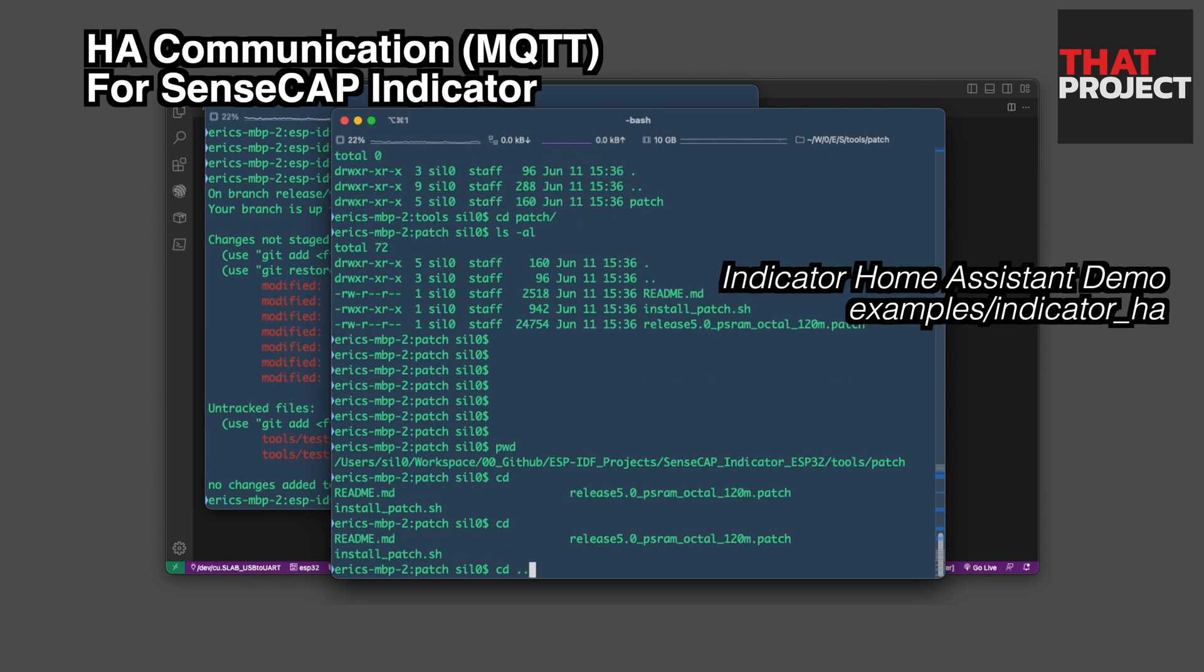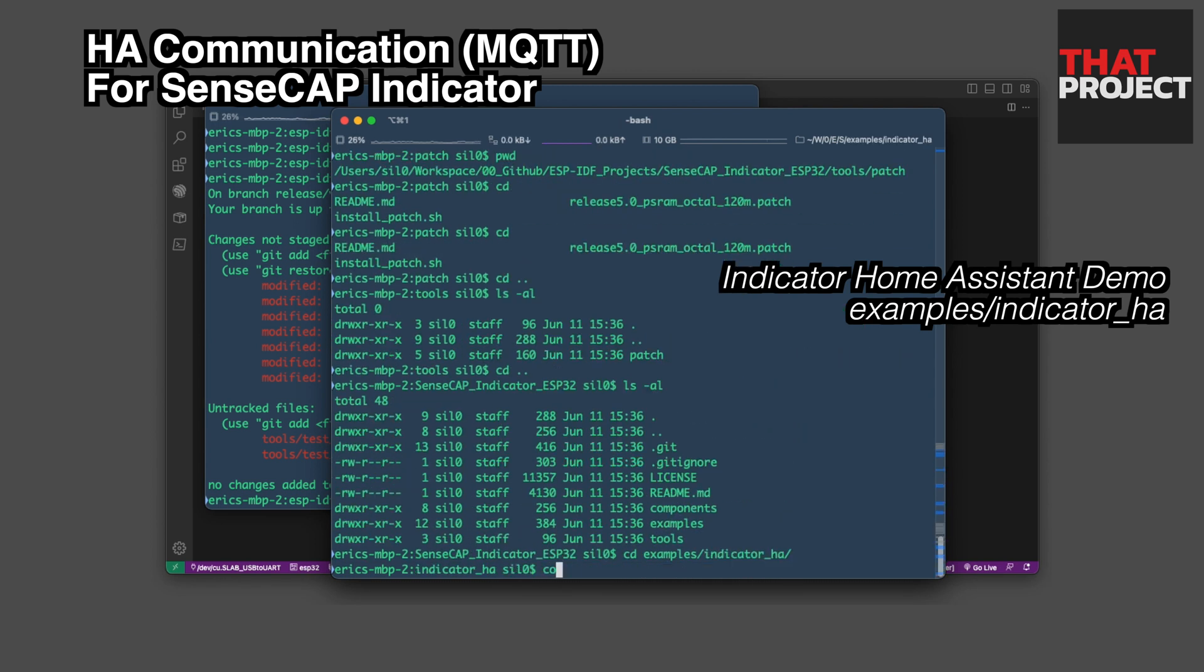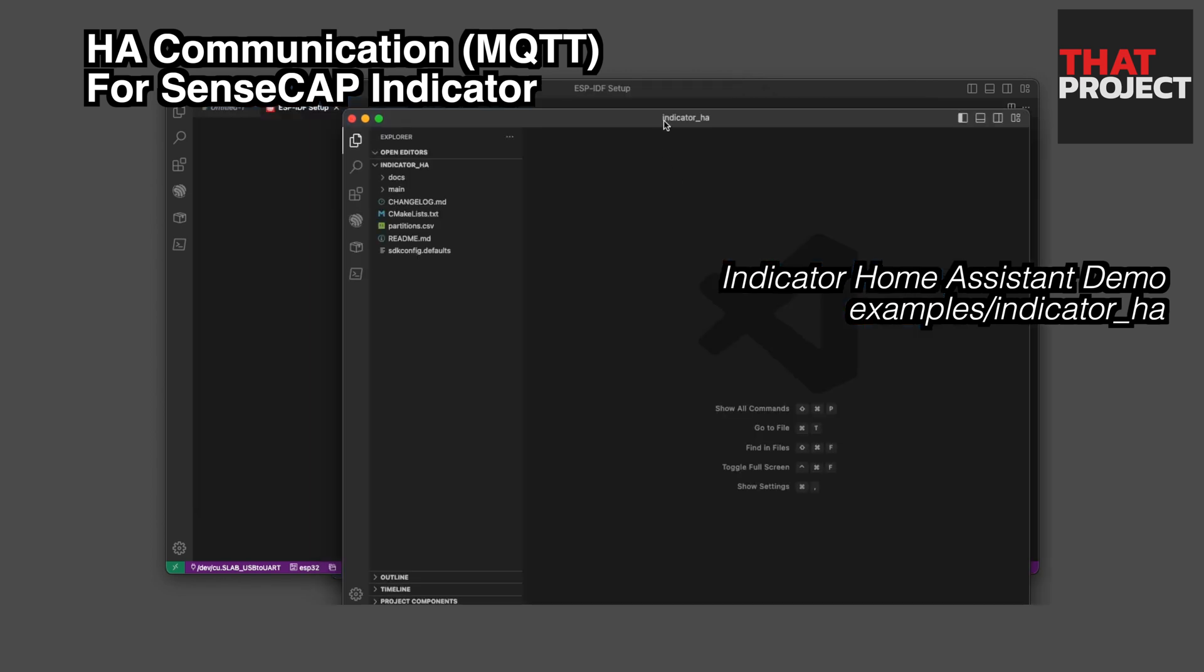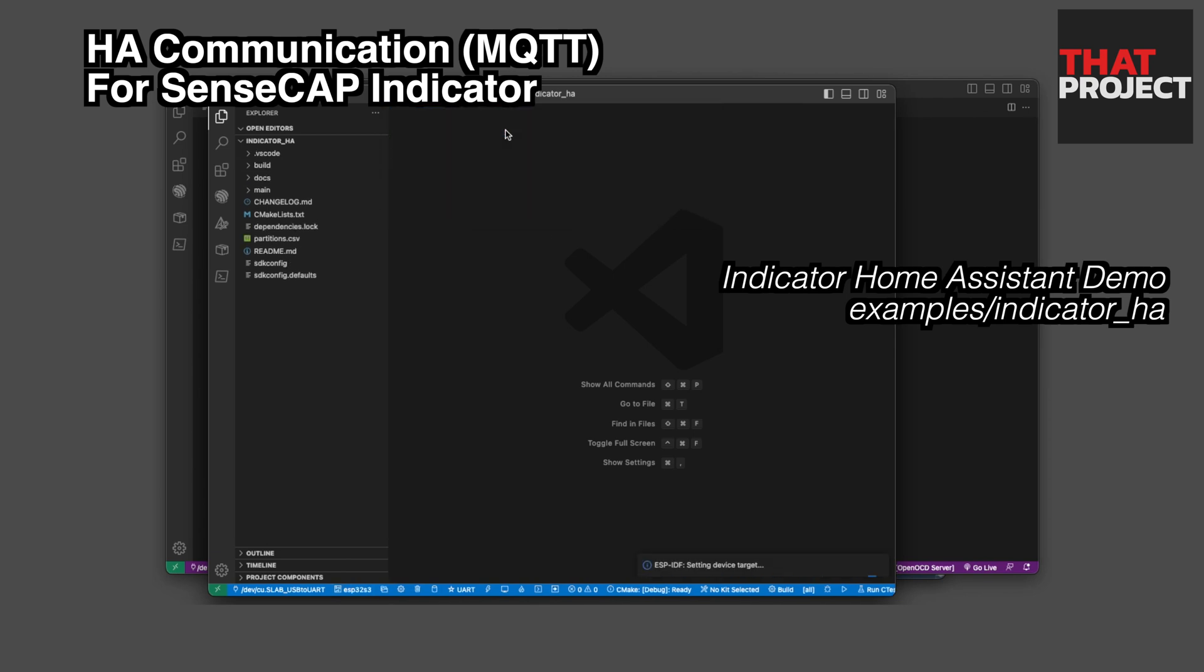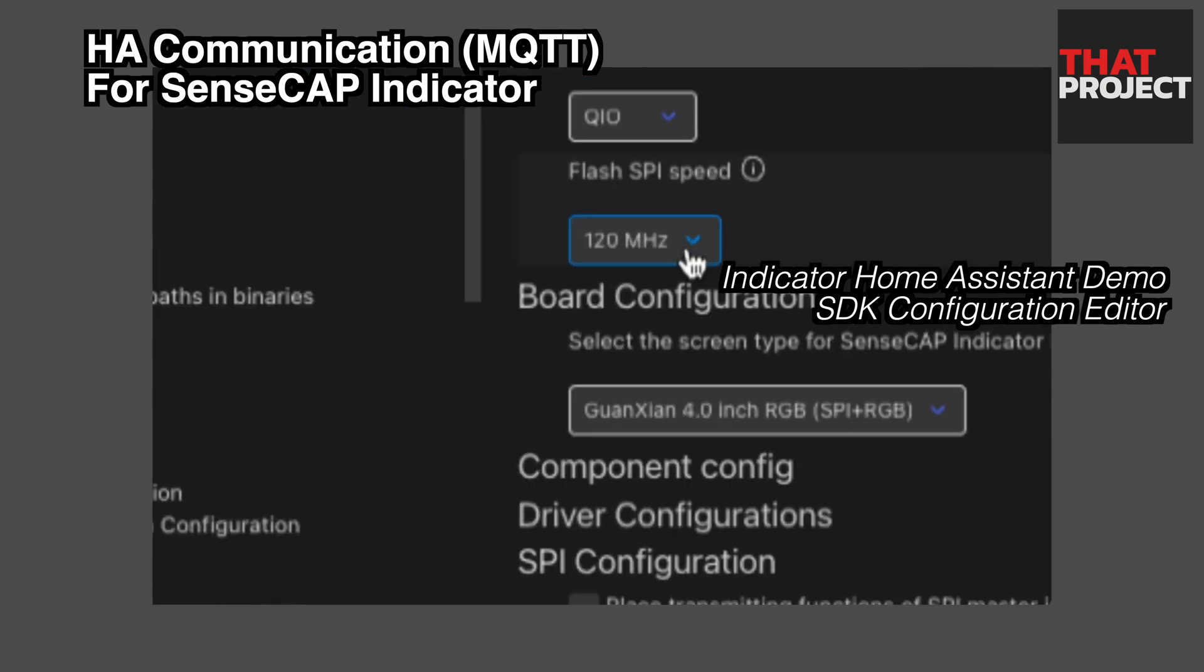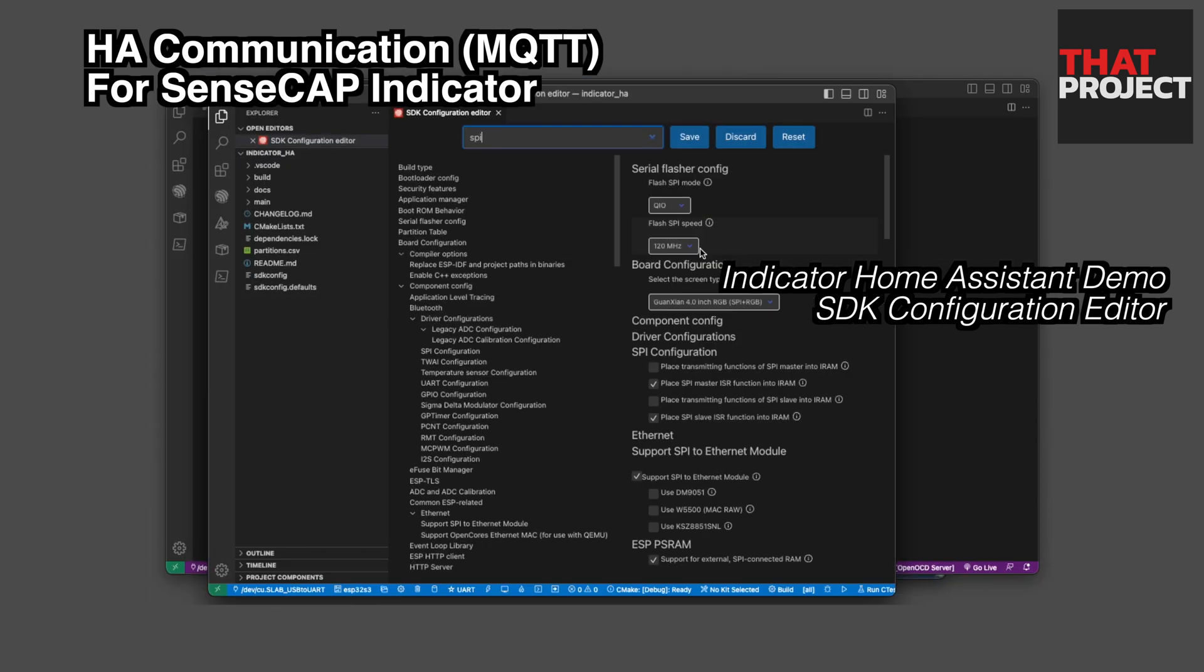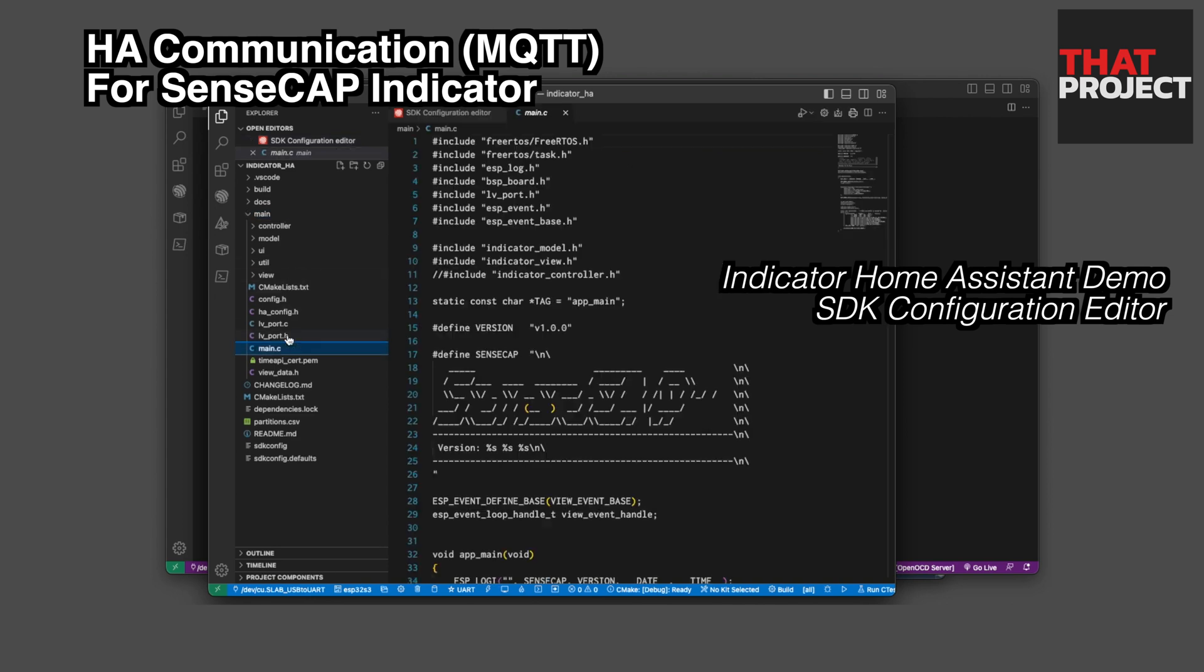The example I will use is an example called indicator HA. This is because all communication with the Home Assistant is implemented, so you can quickly test it. After applying the patchwork like this, you can change the flash SPI speed to 120 MHz and select the screen type. The system will not work without this.